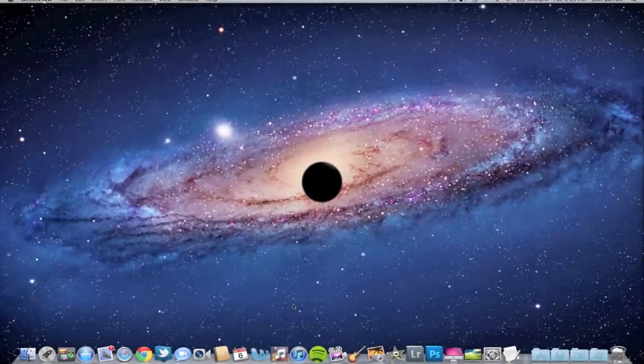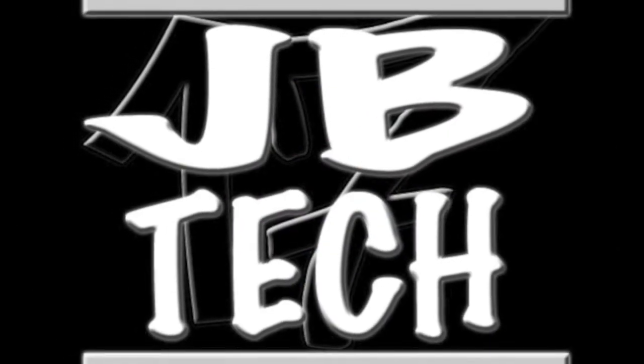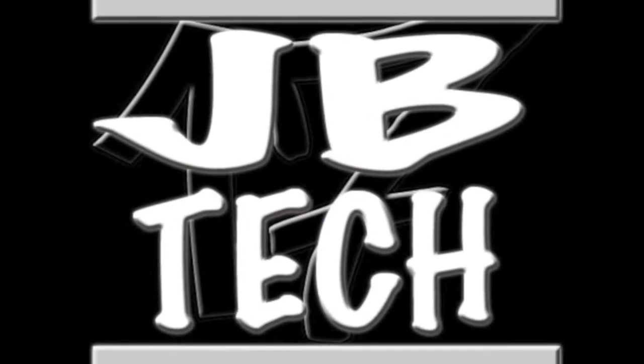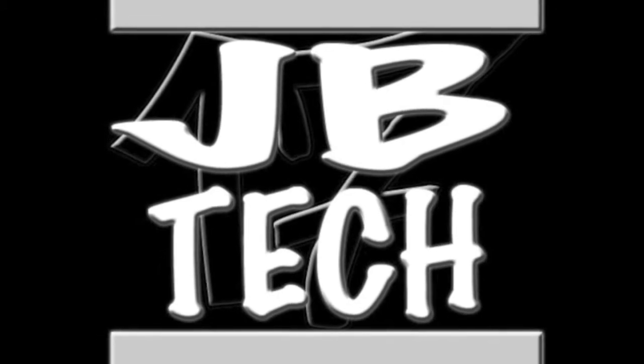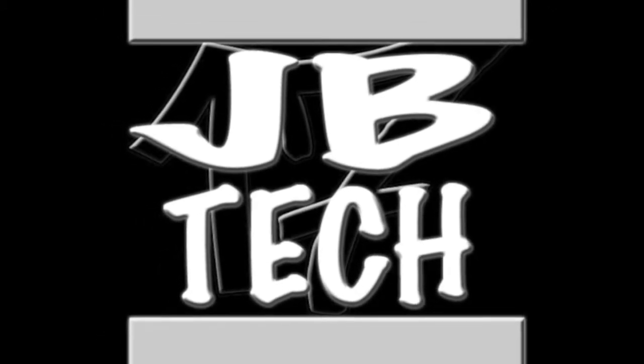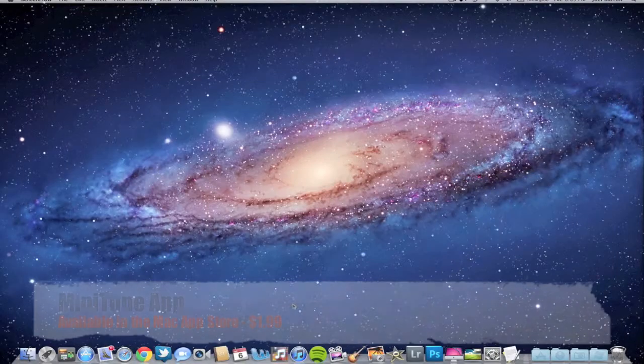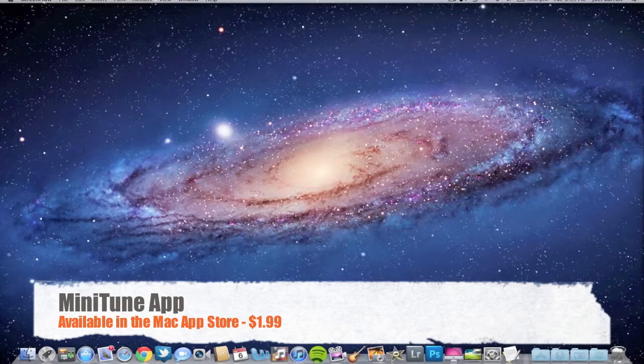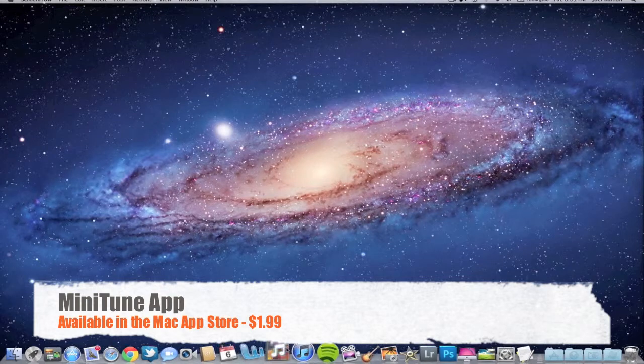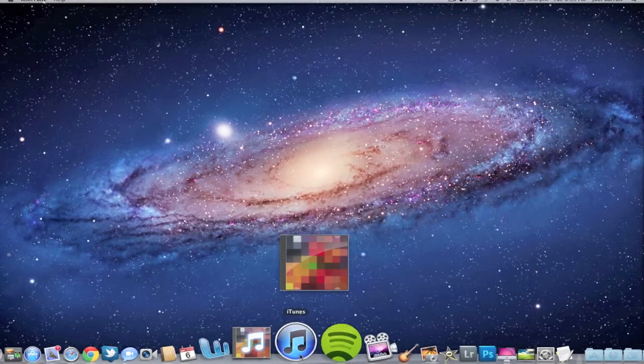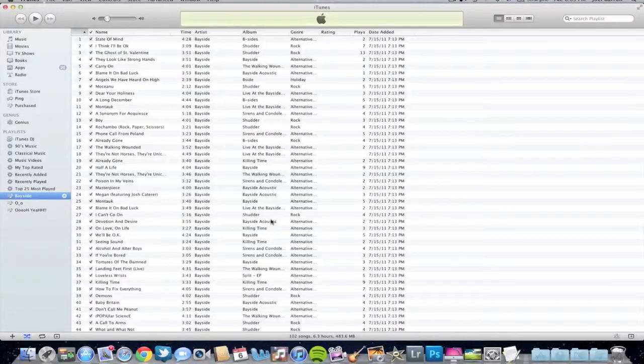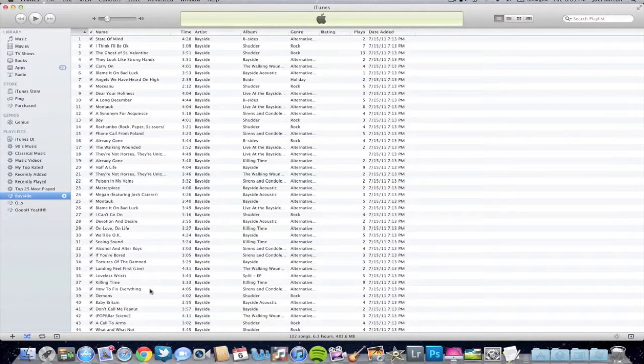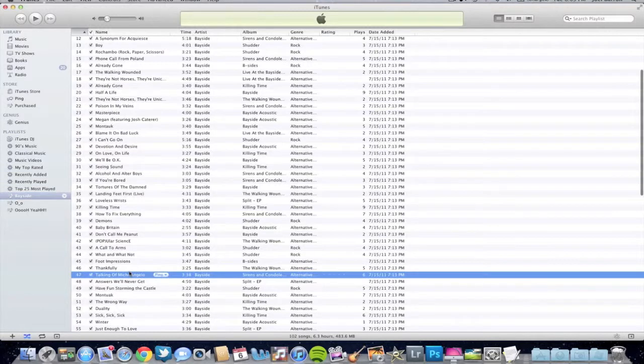Alright guys, so let's get started with this. First we're going to open up Minitune and I'll show you how this works. This works for both iTunes and Spotify, so let's just choose a song.